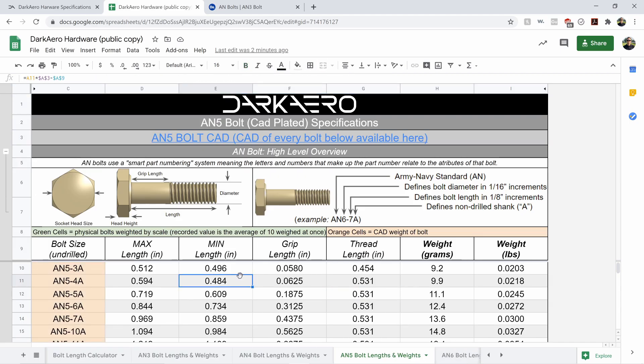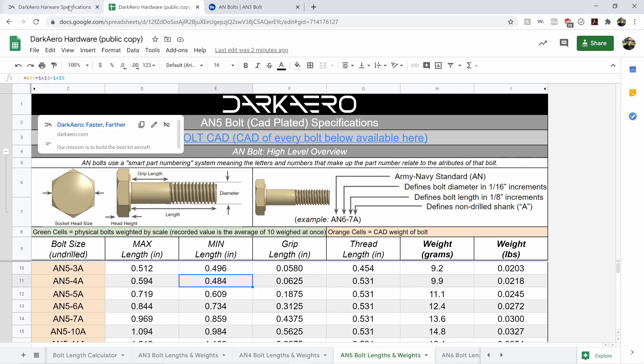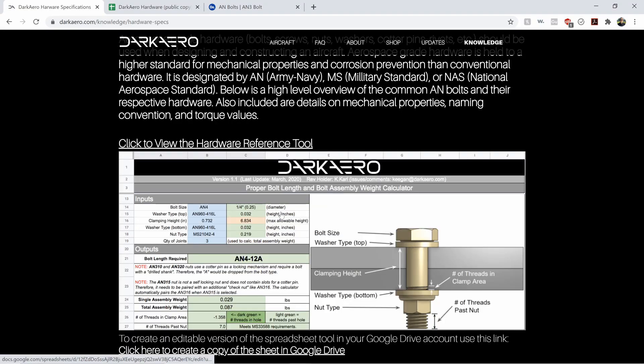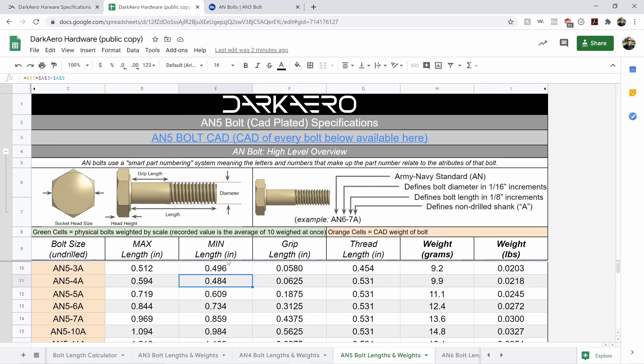So that's our spreadsheet tool. It's free for any of you guys to use. I hope you find it helpful for your aircraft project.